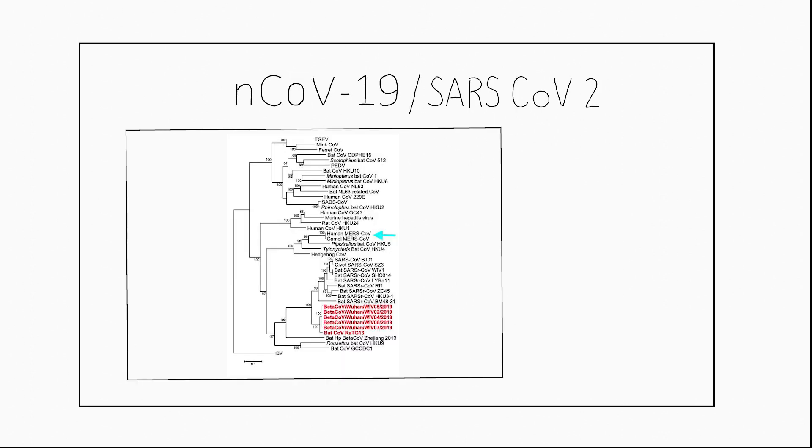Novel coronavirus 19 is also called SARS coronavirus 2. This is because research shows that novel coronavirus 19 is genetically similar to the earlier mentioned SARS coronavirus.